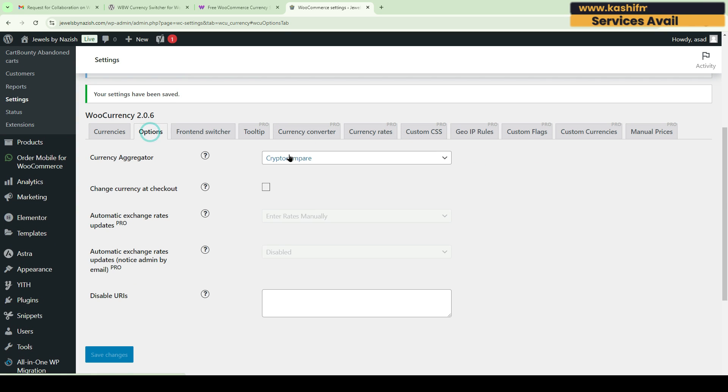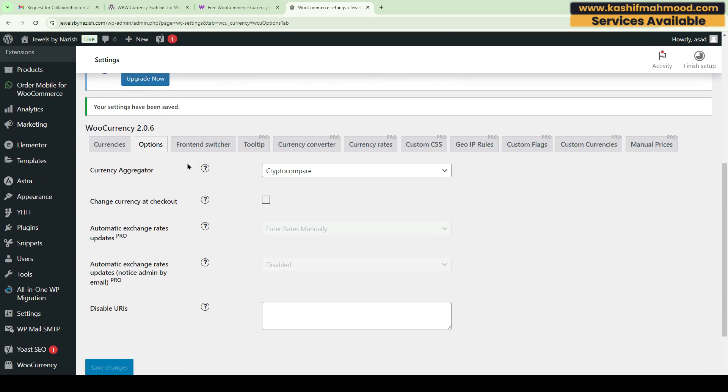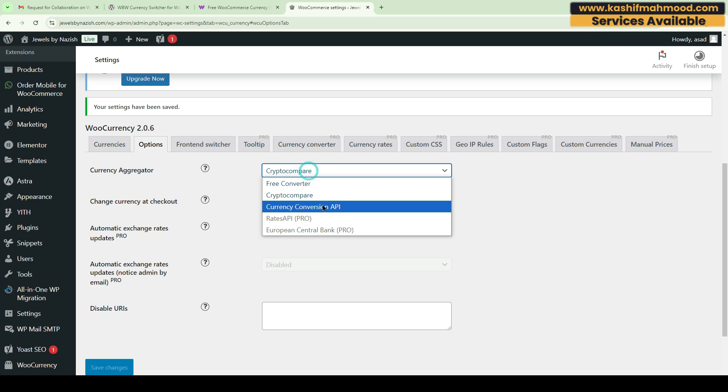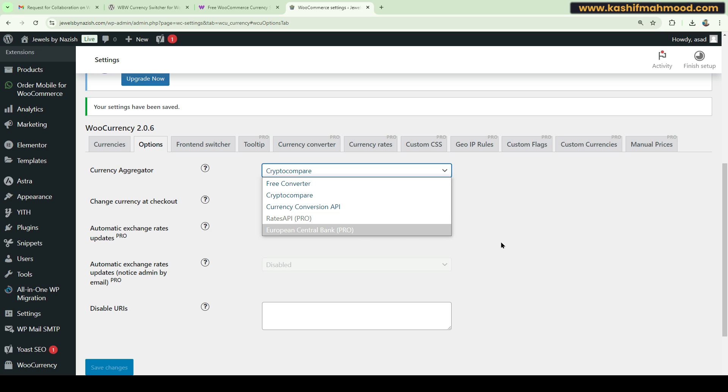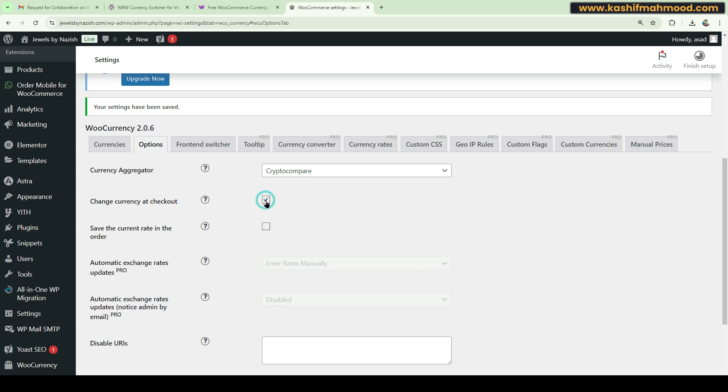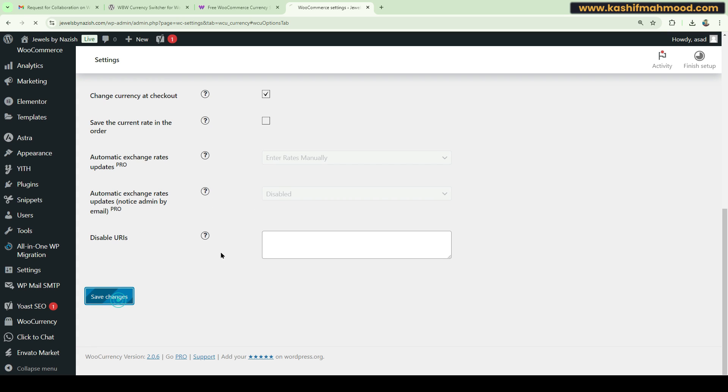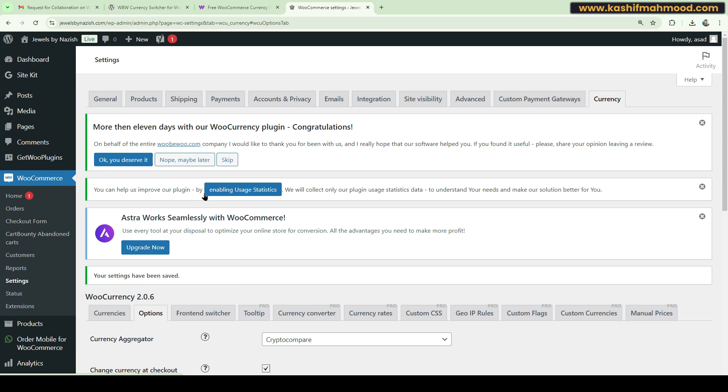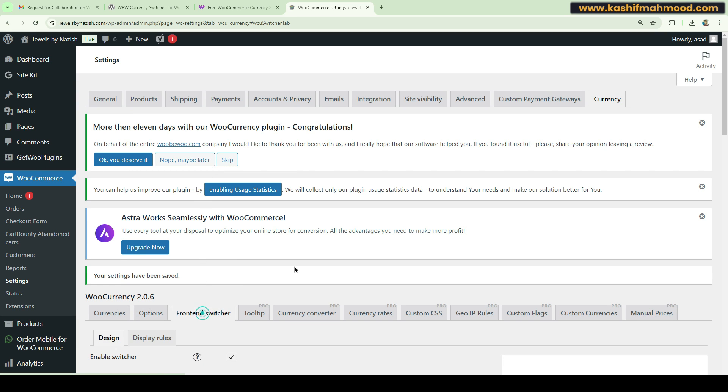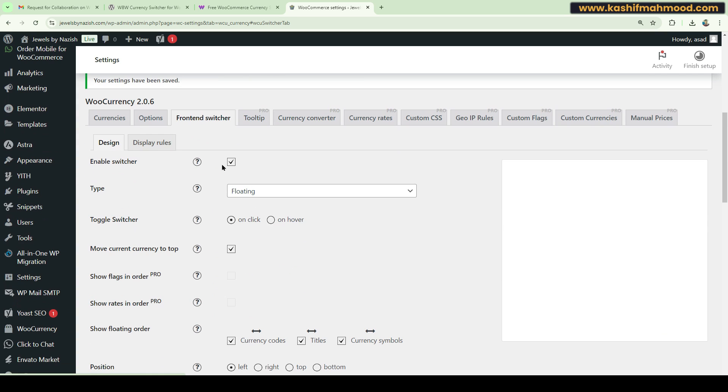Here you can go to Options and choose which currency aggregator you want to use. These are the APIs. These three are free ones and the rest two are in the paid versions. You can try the paid version if you want. Here you can check mark this if you want to change the currency at the checkout. Click on Save Changes.